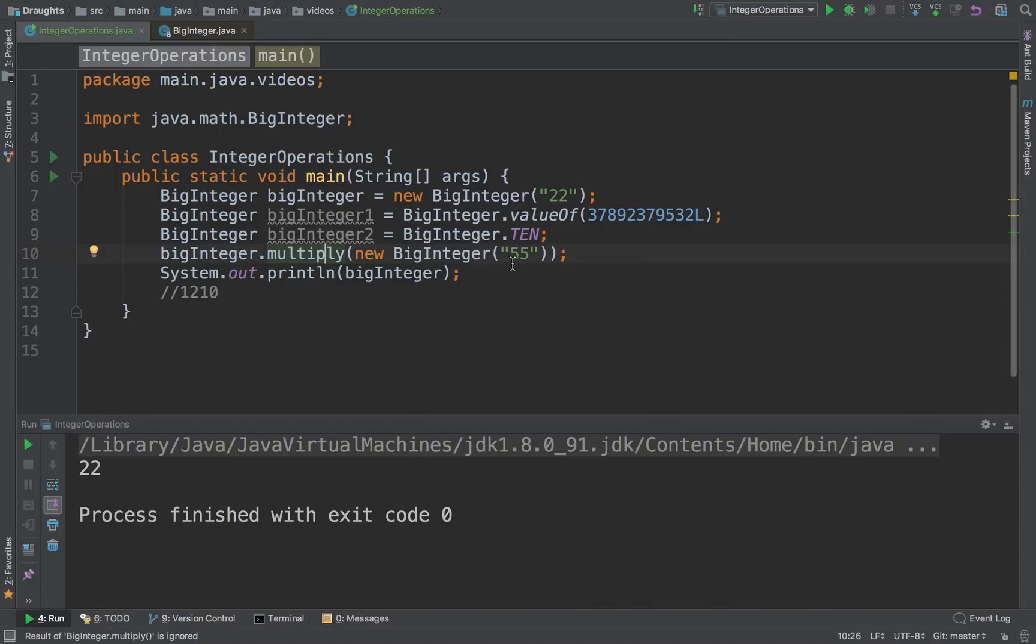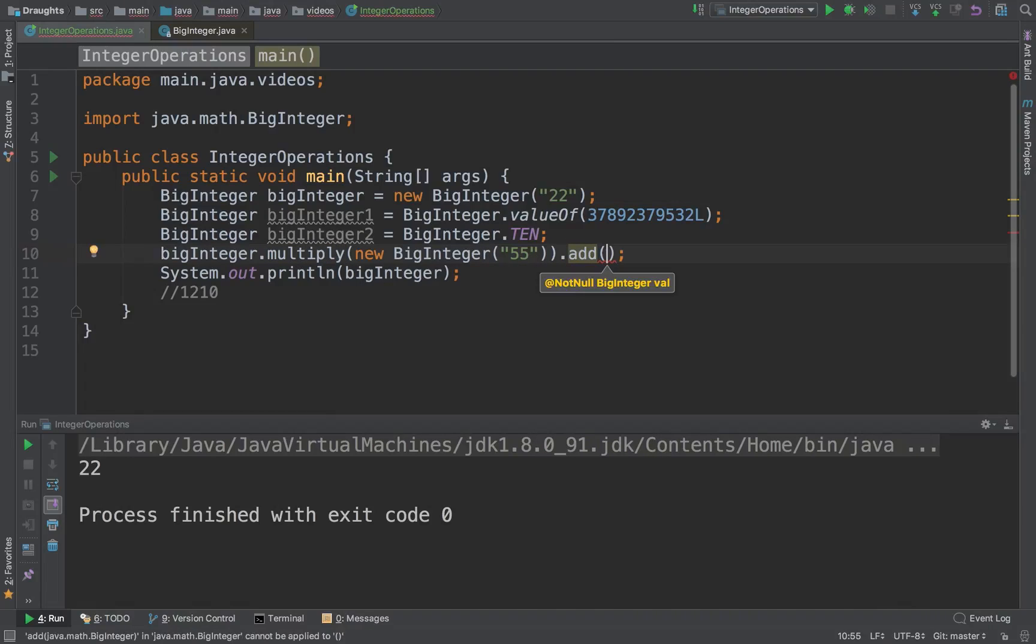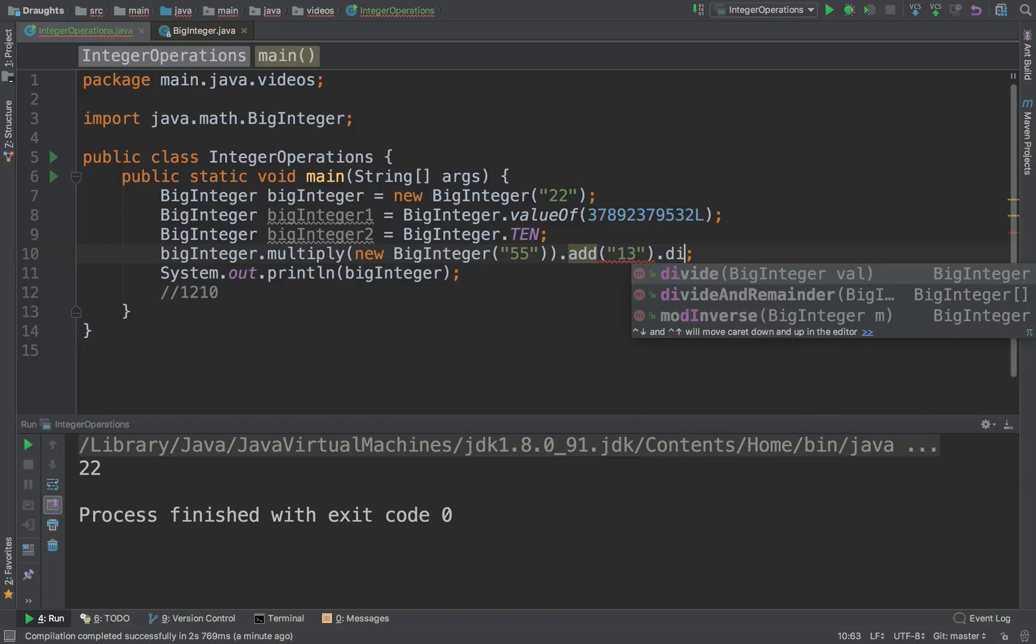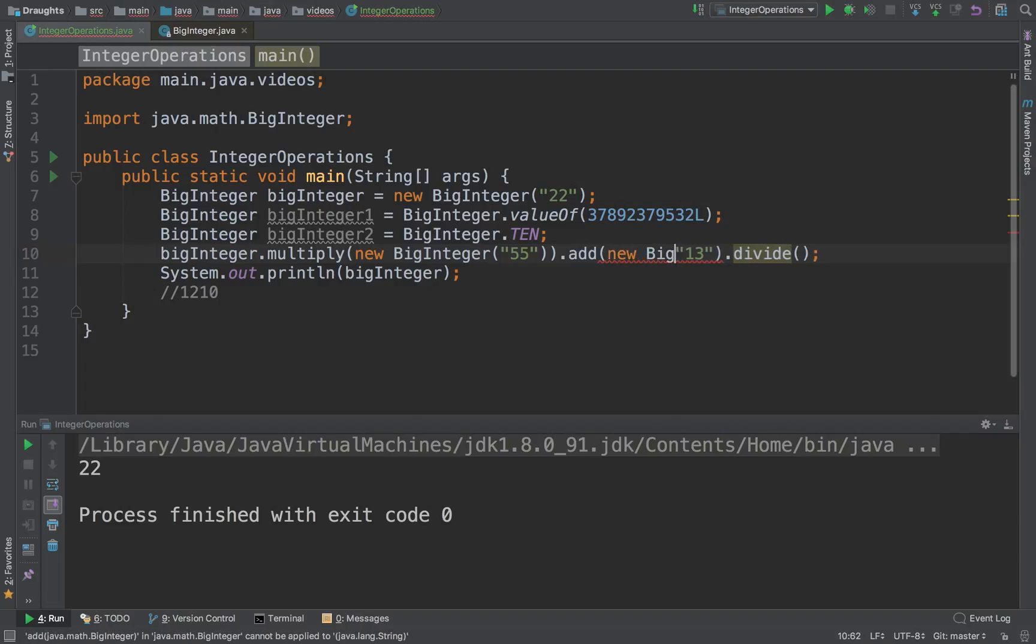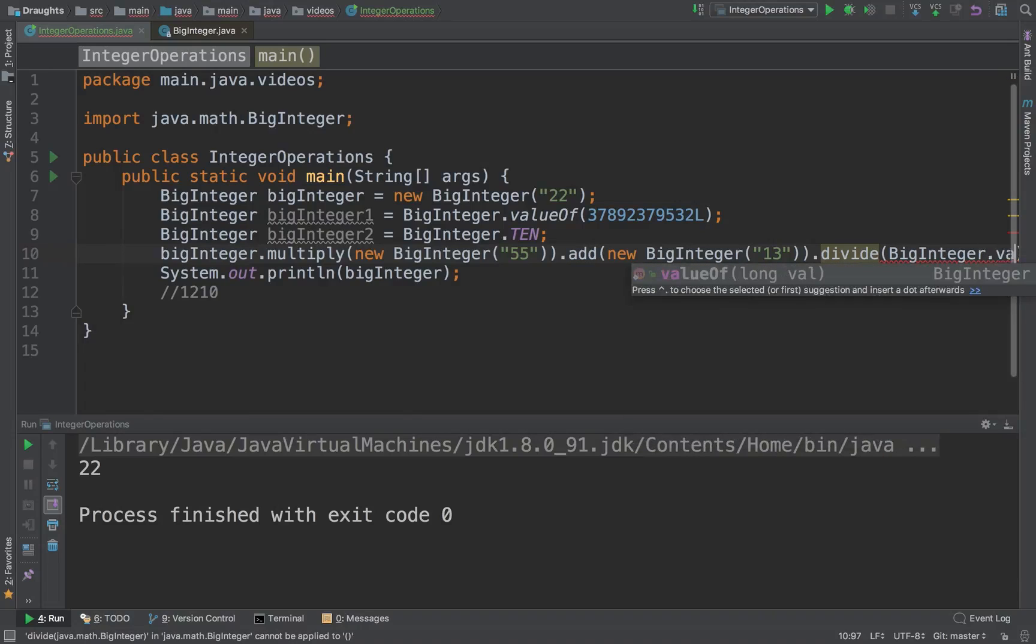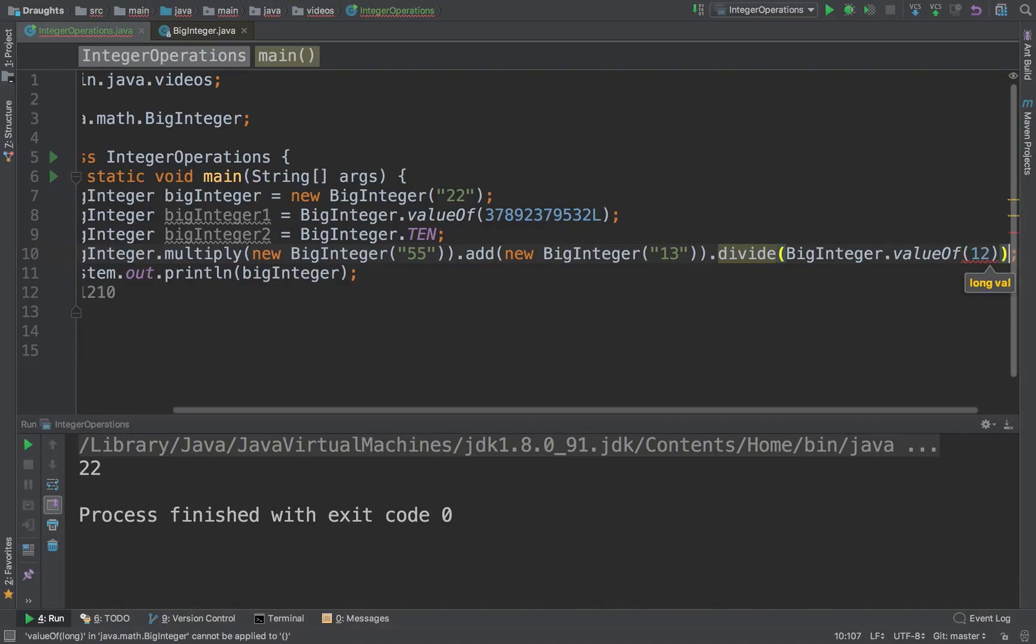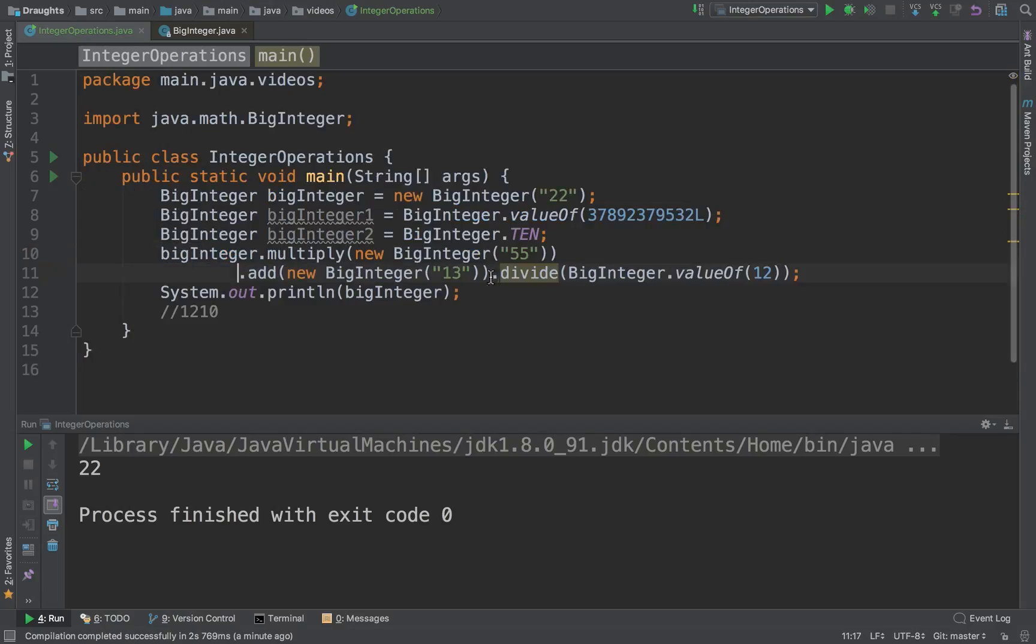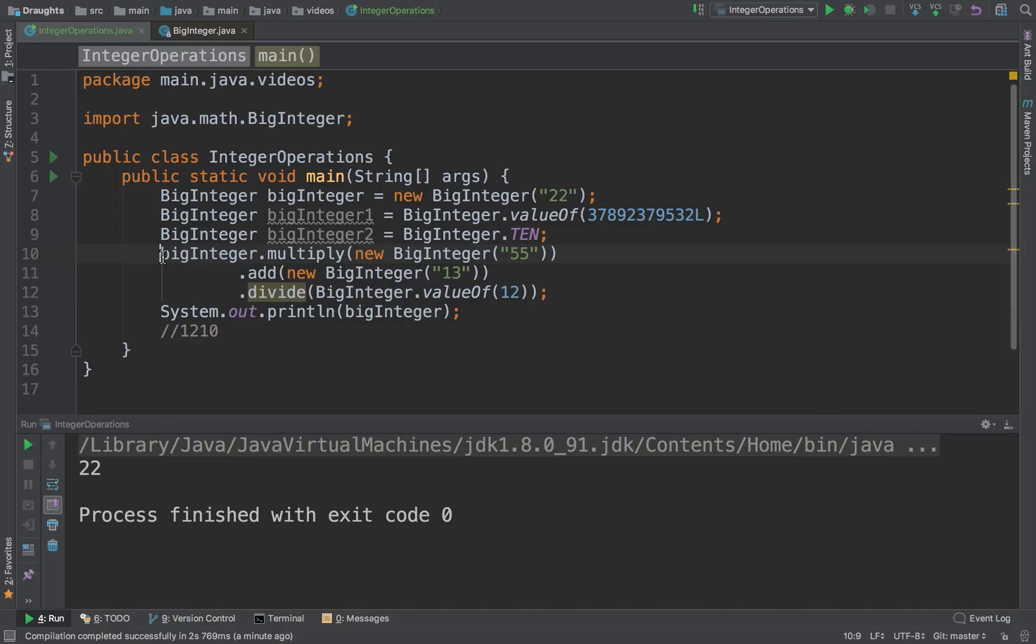So any kind of operations you can add to this integer, you can then divide it. Everything is fine, but the important thing is that again IntelliJ is suggesting it's ignored because you actually haven't stored the result.